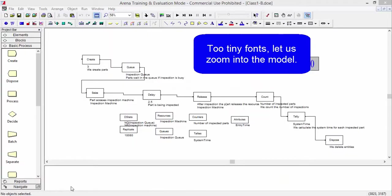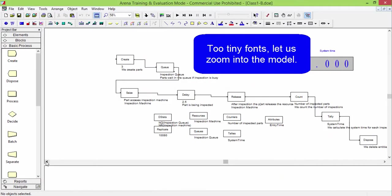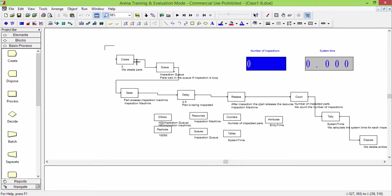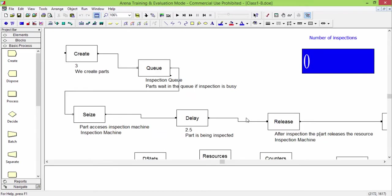We first zoom into the arena model by using the magnifying button. Click it, and select the region of the model you want to enlarge.